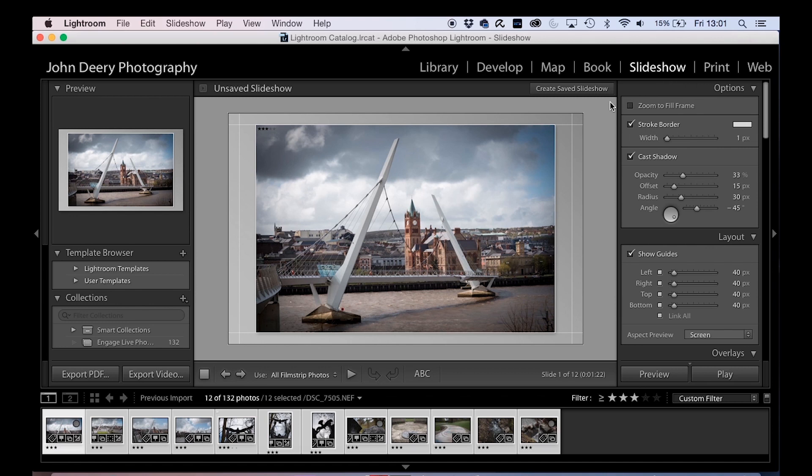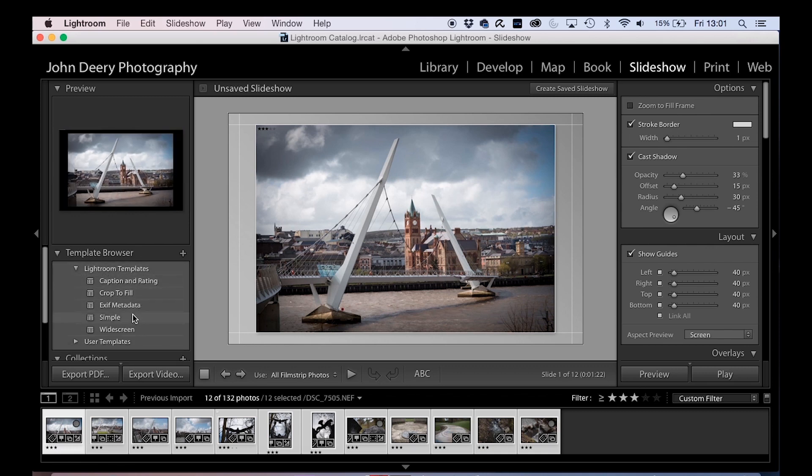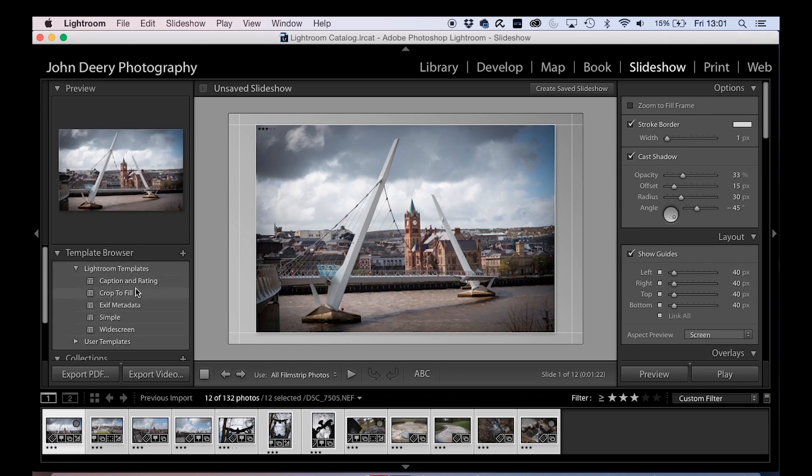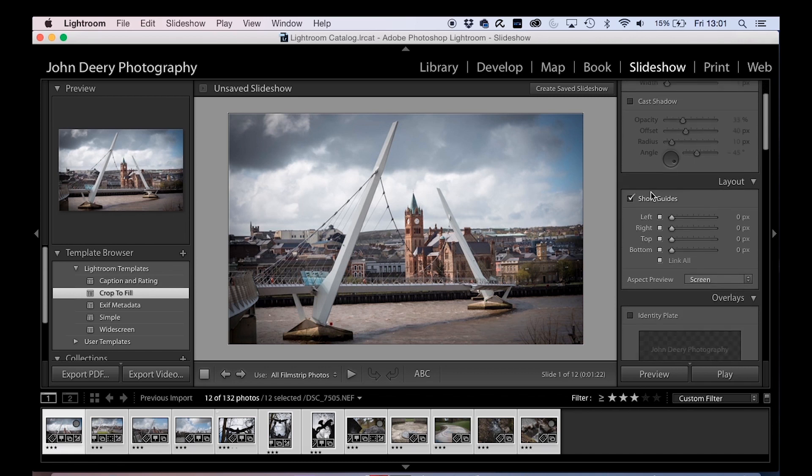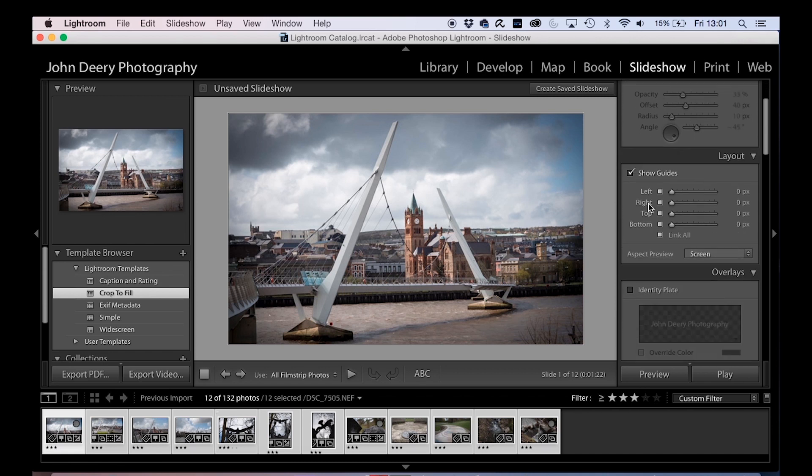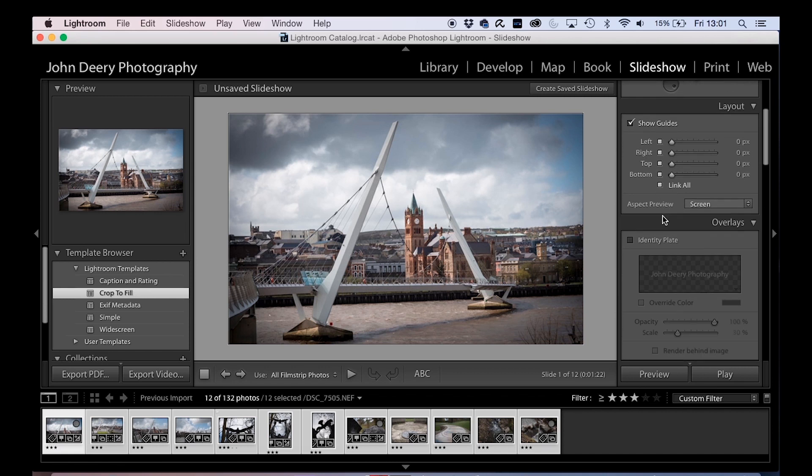Slideshow image over here, look. Same thing with the options, you've got templates here, there's Lightroom templates, you see how they look. Okay, I'm going to say crop to fill so we've got a big full screen, zoom to fill the frame, show guides. Don't want all the guides, look. Zero pixels, I don't really want those in there.